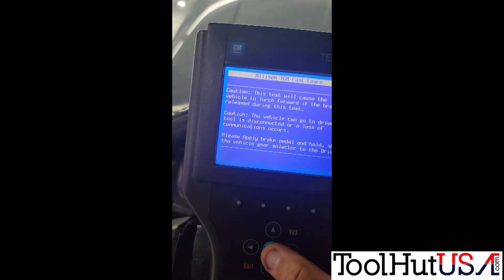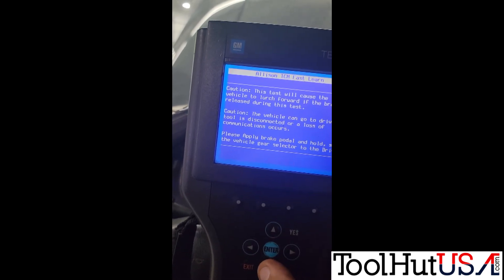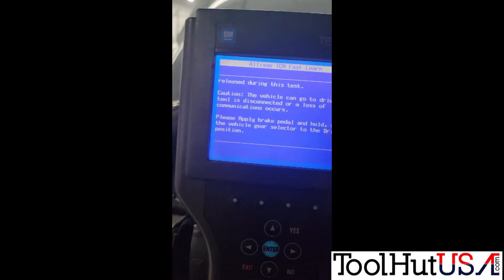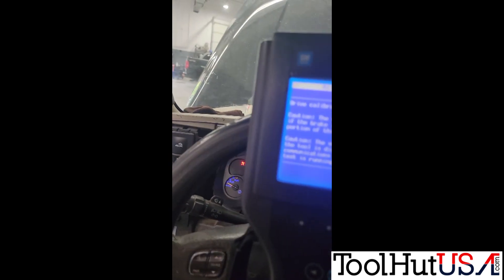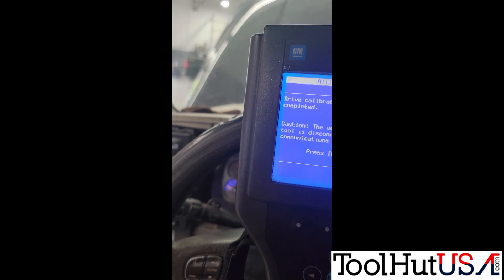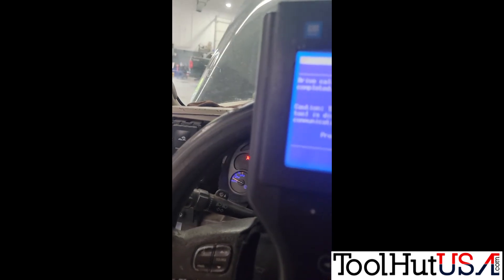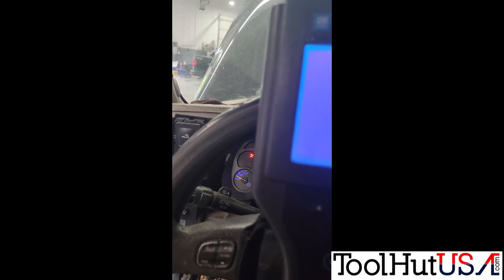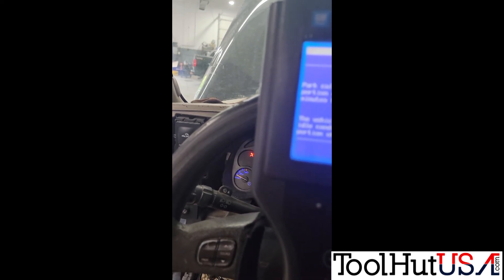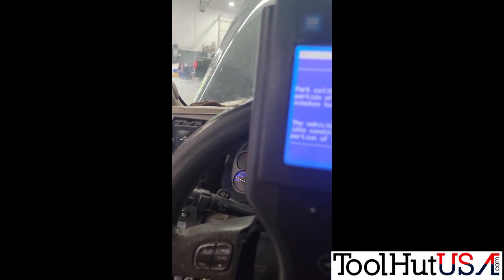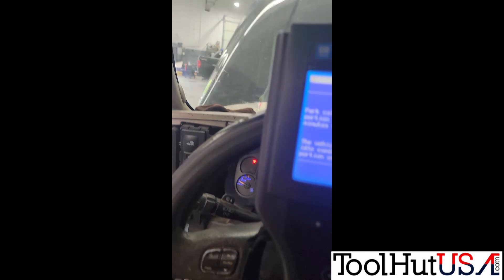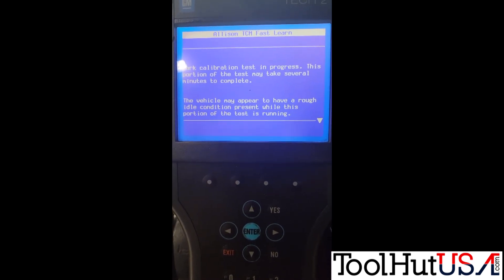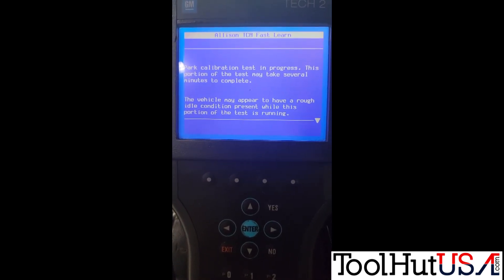Now it's going to do a drive calibration, and then reverse after that. It says apply the brake and put it in drive — I apologize, it's kind of off screen. It says the drive is completed. It doesn't take very long but you will feel it kind of lurch. Now it'll do reverse. Then it completes the reverse. Looks like I messed up — I must have put it in park after the drive, so you have to start all over again. It doesn't seem to take as long the second time though.